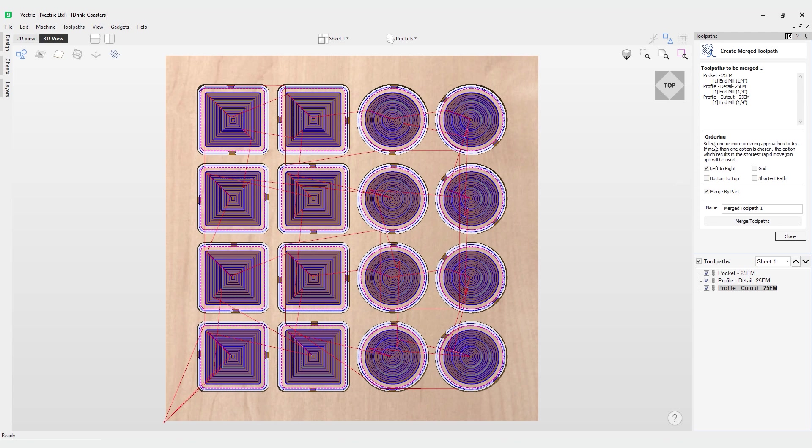If you look at the ordering options here we've got left to right grid, bottom to top, and shortest path. It's important to note here that if you choose all of these options and check all of them, the software will actually use the shortest rapid move to represent for your preview. We can also merge by part, which is what we're going to do because we want to cut one part, then pop it off and go to the next and finish that part while the other parts are machining.